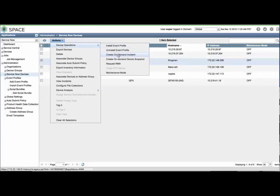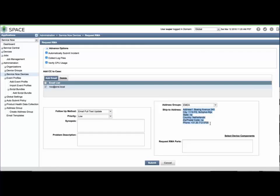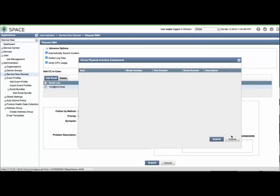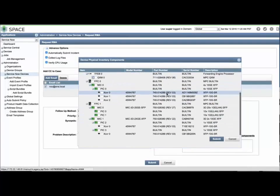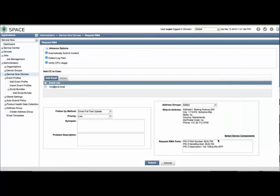You can request an RMA from the same submenu. The Ship To address group, which has been assigned, will be pre-populated, and you can select an alternative address as needed. Click Select Device Components to view and select the specific chassis hardware which you suspect may need replacement. Click Submit to finalize the request.